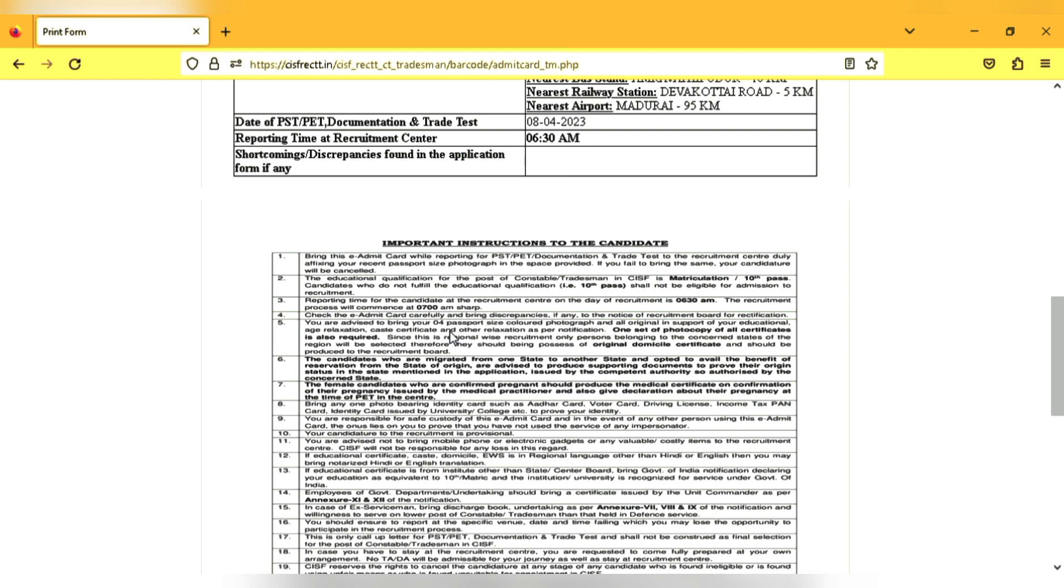You want to check the NATVET certificate. You want to check the 4 passport size photos. You have a 3 set of xerox copies.